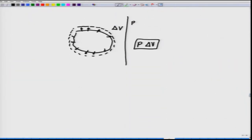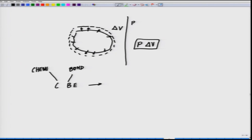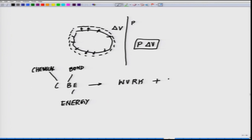In most reactions, chemical bond energy (CBE) is converted into both work and heat. All the chemical bond energy which is broken up is converted into work and heat, and enthalpy H is a composite function that includes both of these.